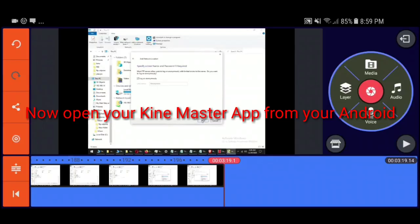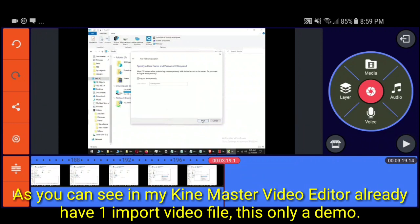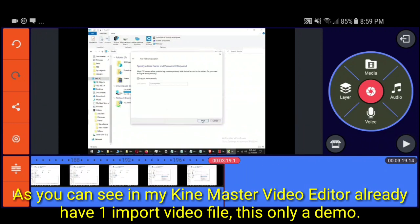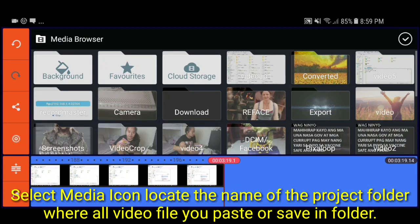As you can see in my KineMaster video editor, already have one imported video file. This is only a demo.